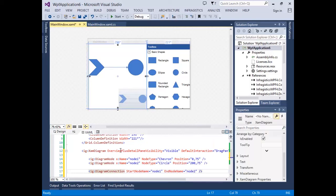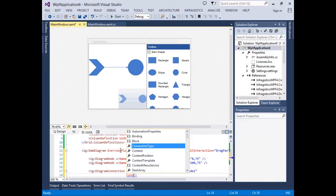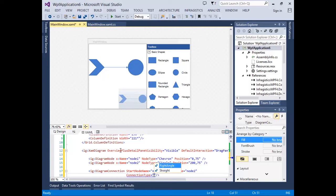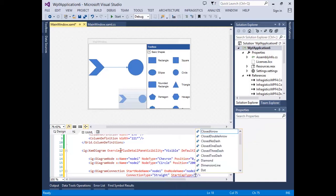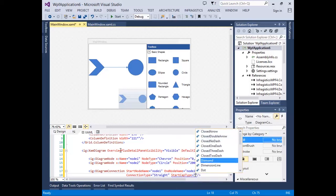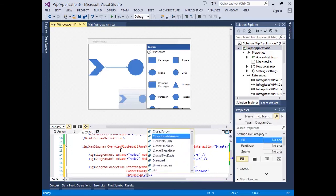As you can see on the design surface, we have created a connection between these two shapes. But we can also customize various properties of the connector line. For example, we can change the connection type to right angled or straight — let's just keep it straight here. We can also change the start cap type to, let's say, a diamond, and the end cap type to a filled arrow.